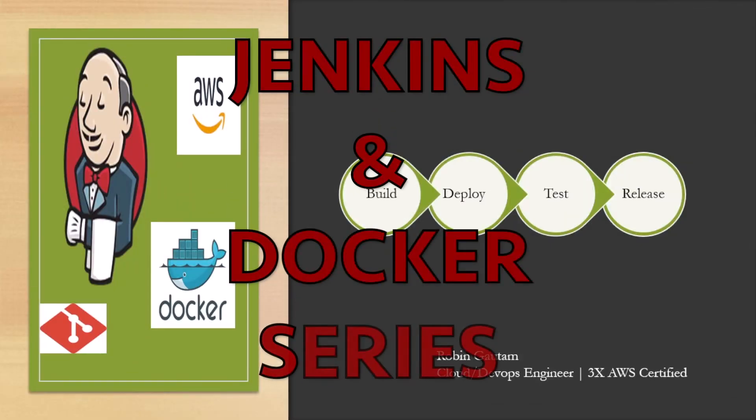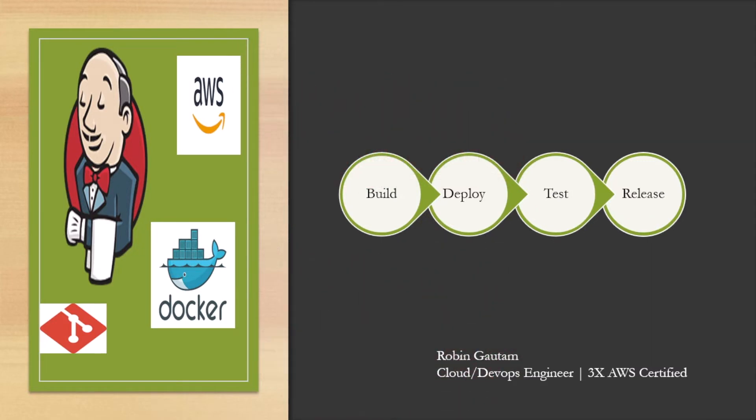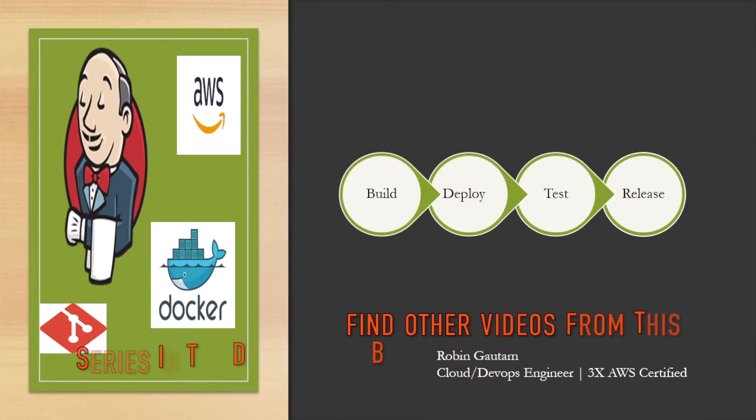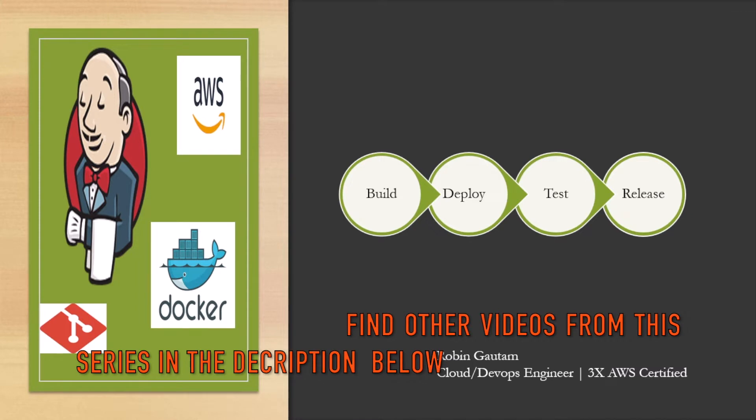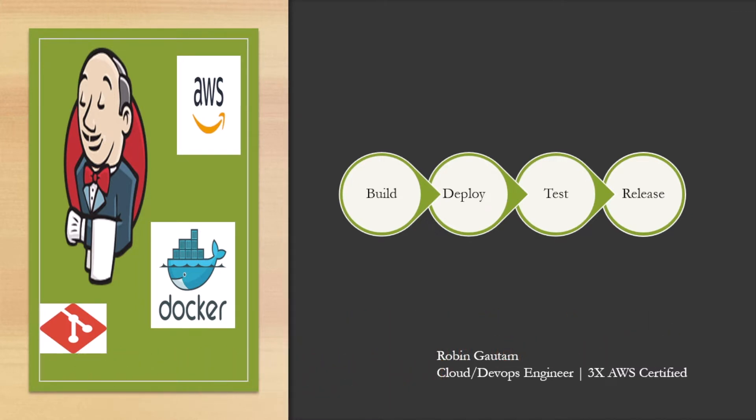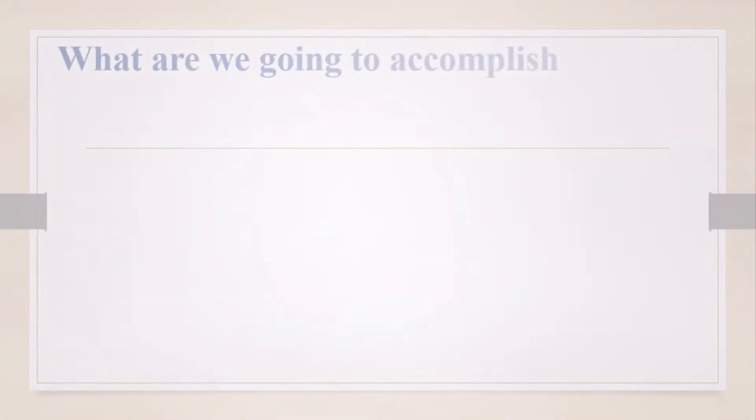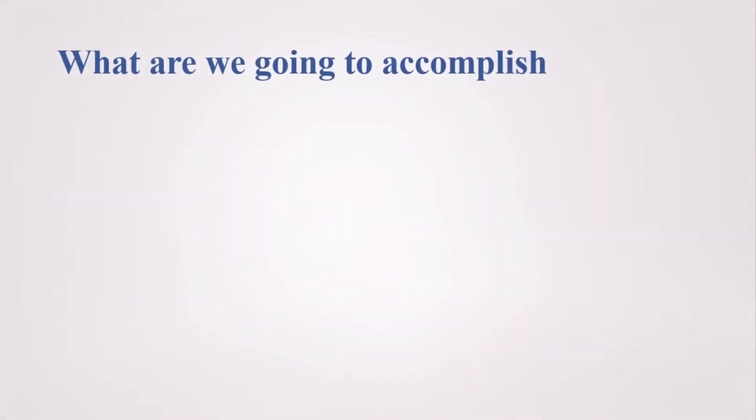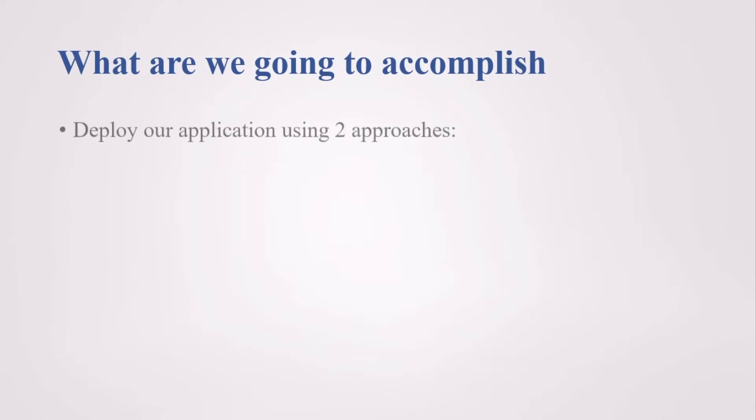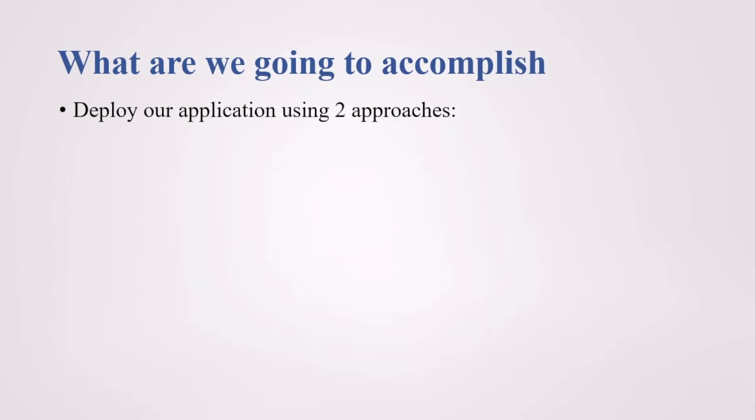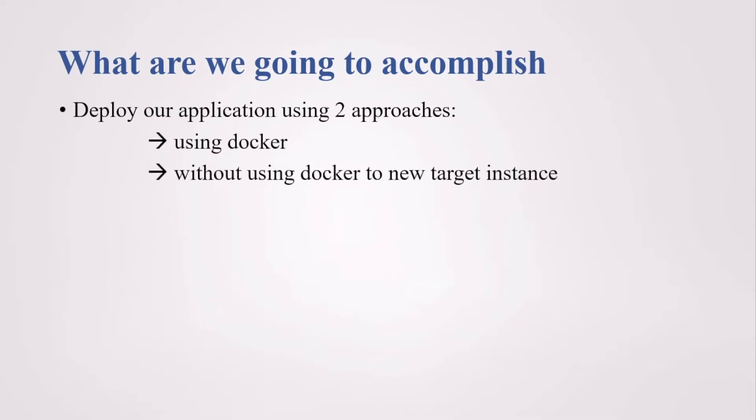Welcome back. In the earlier section, we had learned how to create a test case, generate the report, package our application and archive the artifacts for Maven-based project. Hi, I'm Robin Gautam, I'm AWS Certified Cloud DevOps Engineer and in today's lesson, we are going to learn a couple of new things. We are going to deploy our application using two approaches: using Docker, and without using Docker to a new target instance.